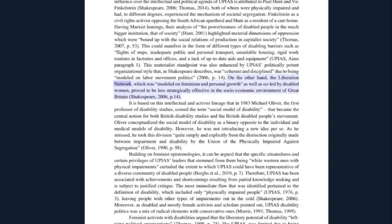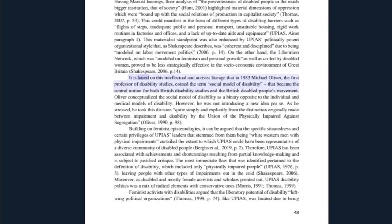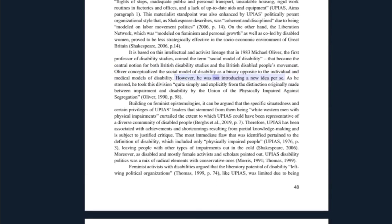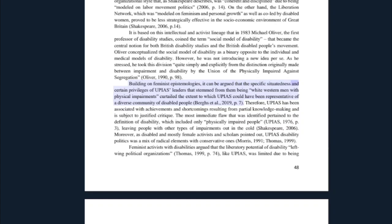On the other hand, the Liberation Network — modeled on feminism and personal growth, and co-led by disabled women — proved to be less strategically effective in the socio-economic environment of Great Britain. It is based on this intellectual and activist lineage that in 1983, Michael Oliver — the first professor of disability studies — coined the term 'social model of disability,' which became the central notion for both British disability studies and the British disabled people's movement. Oliver conceptualized the social model of disability as a binary opposite to the individual and medical models of disability. However, he was not introducing a new idea per se, as he stressed he took this division quite simply and explicitly from the distinction originally made between impairment and disability by UPIAS.